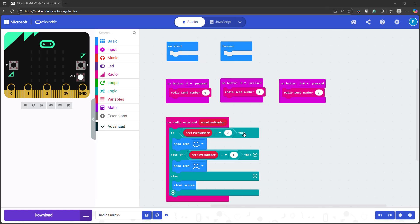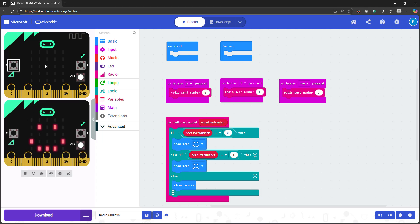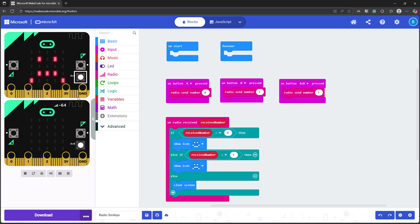Before you download, you can run this program in the simulator by clicking one of the buttons on the first microbit to bring up a second microbit. You can then click the buttons on either microbit to control the screen of the other one.